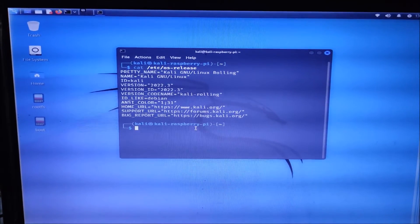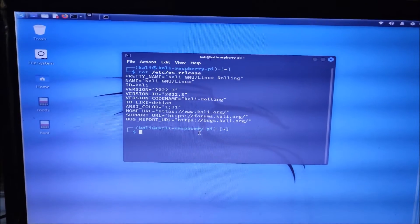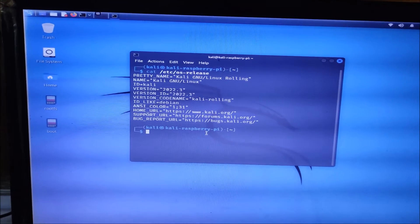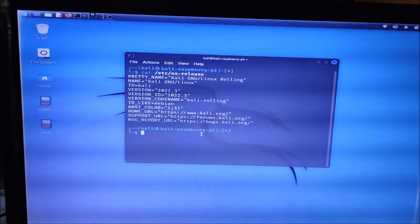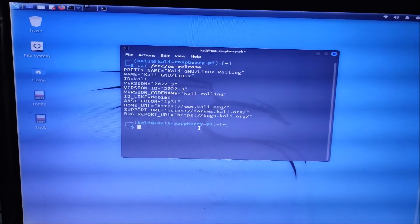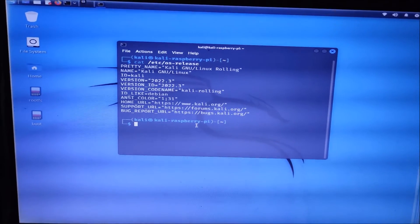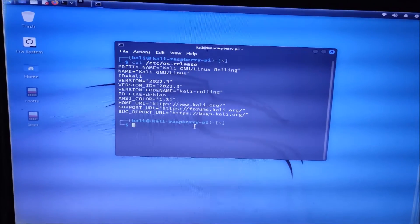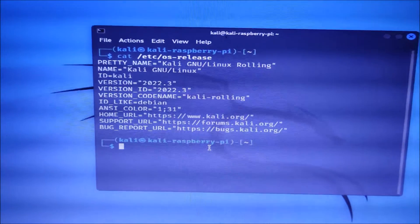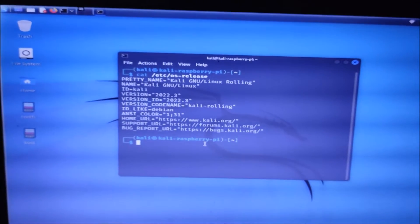Hello friends and welcome to YouTube channel Freedom Tech. In this session we are going to install the latest Kali version 2022.3 on Raspberry Pi 4 with the help of a USB pen drive. We are not going to use an SD card for booting; we are going to create a USB boot for Kali Linux. As you can see, I have already installed the latest Kali version 2022.3 and right now I am booting with a USB pen drive.